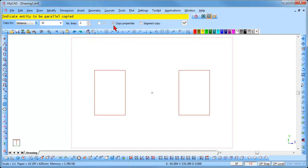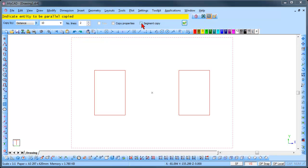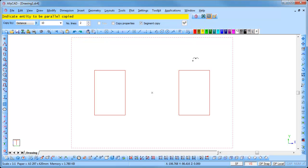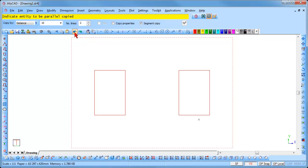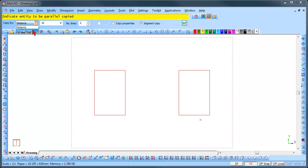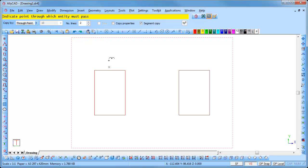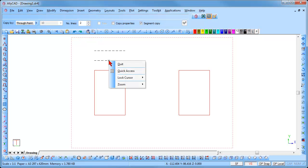Uncheck the copy properties option and check the segment copy option and click on the Done icon. Click on the right hand rectangle and you will see that only the segments of the polyline are copied. Click undo to remove these lines. Finally select a copy through a point. You will see that the distance measurement box is now greyed out and can no longer be used. Select the entity to be copied and then the point through which you would like it to pass. You will see that the entities are all evenly spaced the distance that you have stipulated. Right click and select Quit.